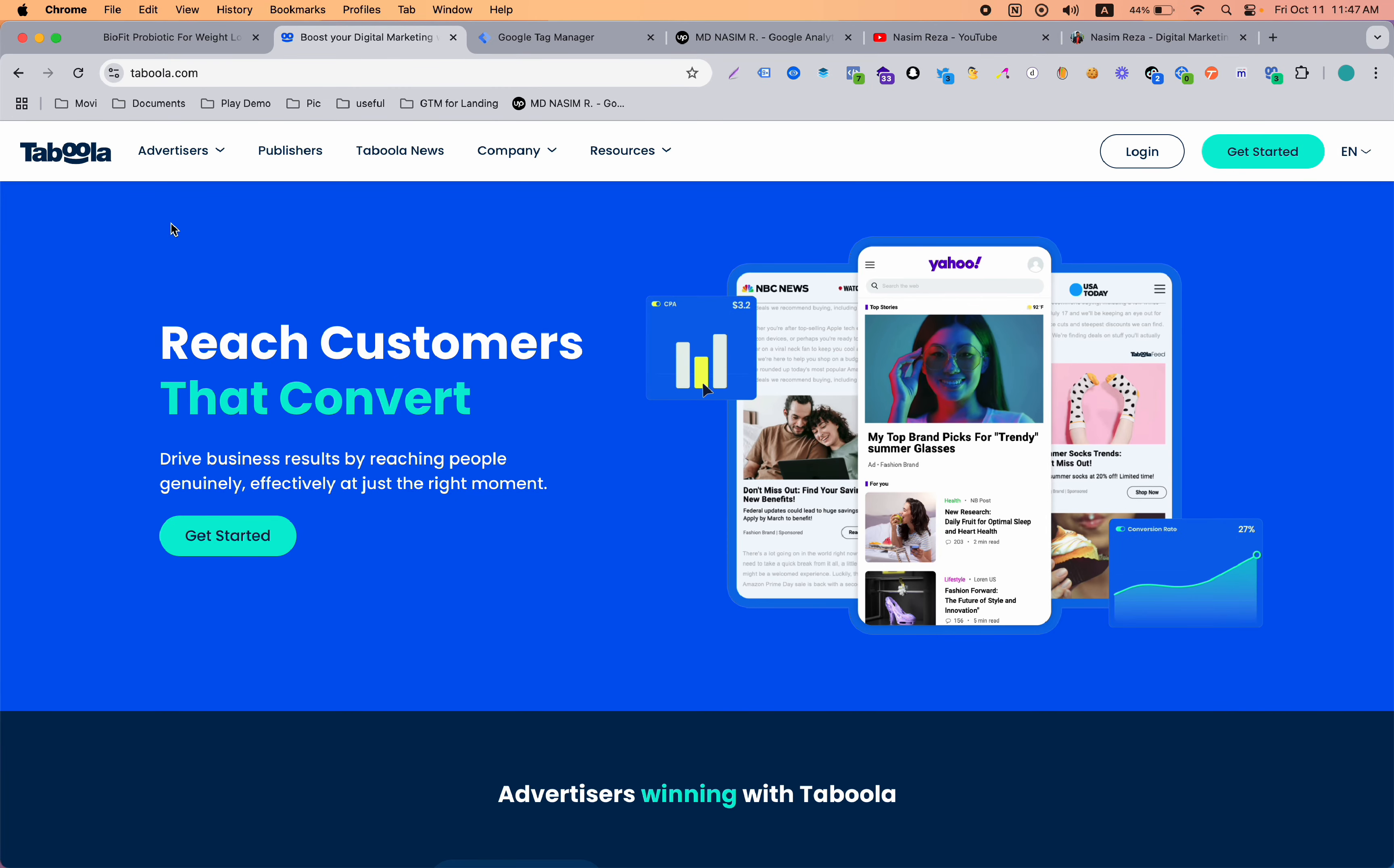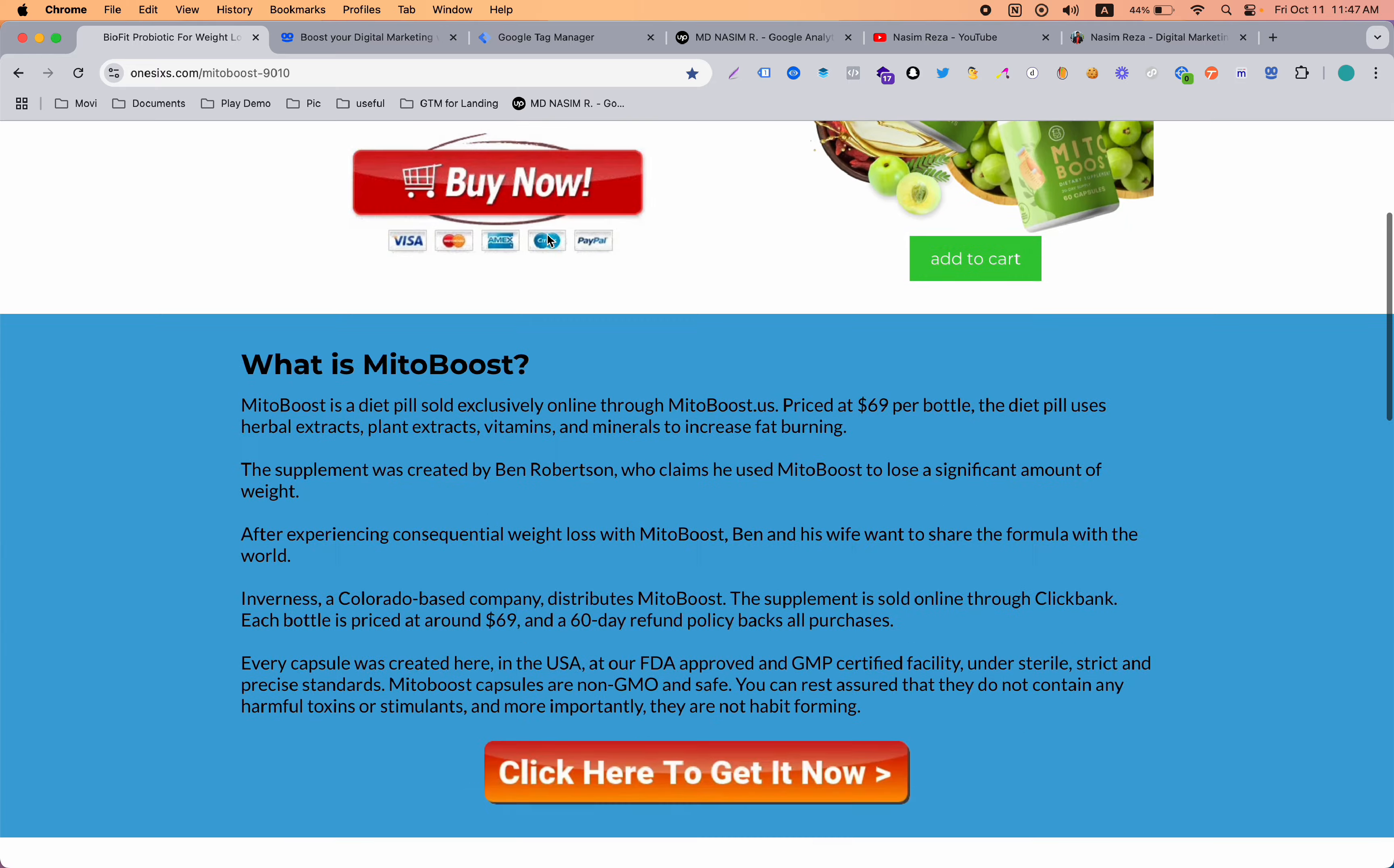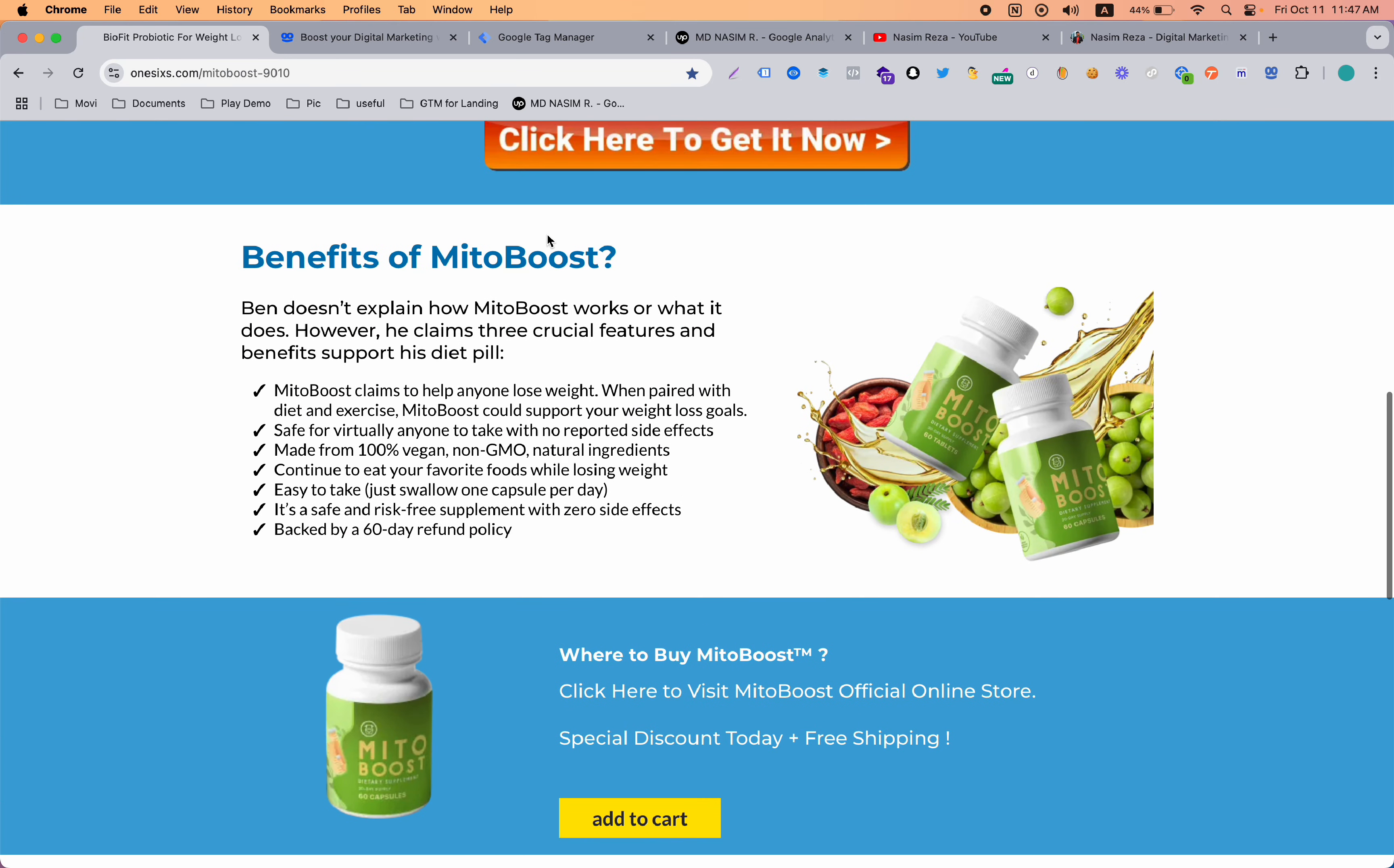In this video you are going to learn how to set up Taboola pixels to your funnel or landing page like this.